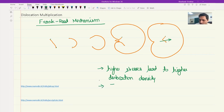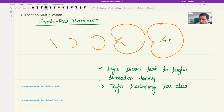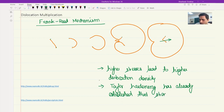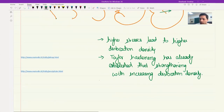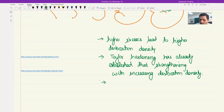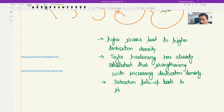Taylor hardening has already established strengthening with increasing dislocation density. These two animations have further corroborated that dislocation pile-up leads to strengthening.